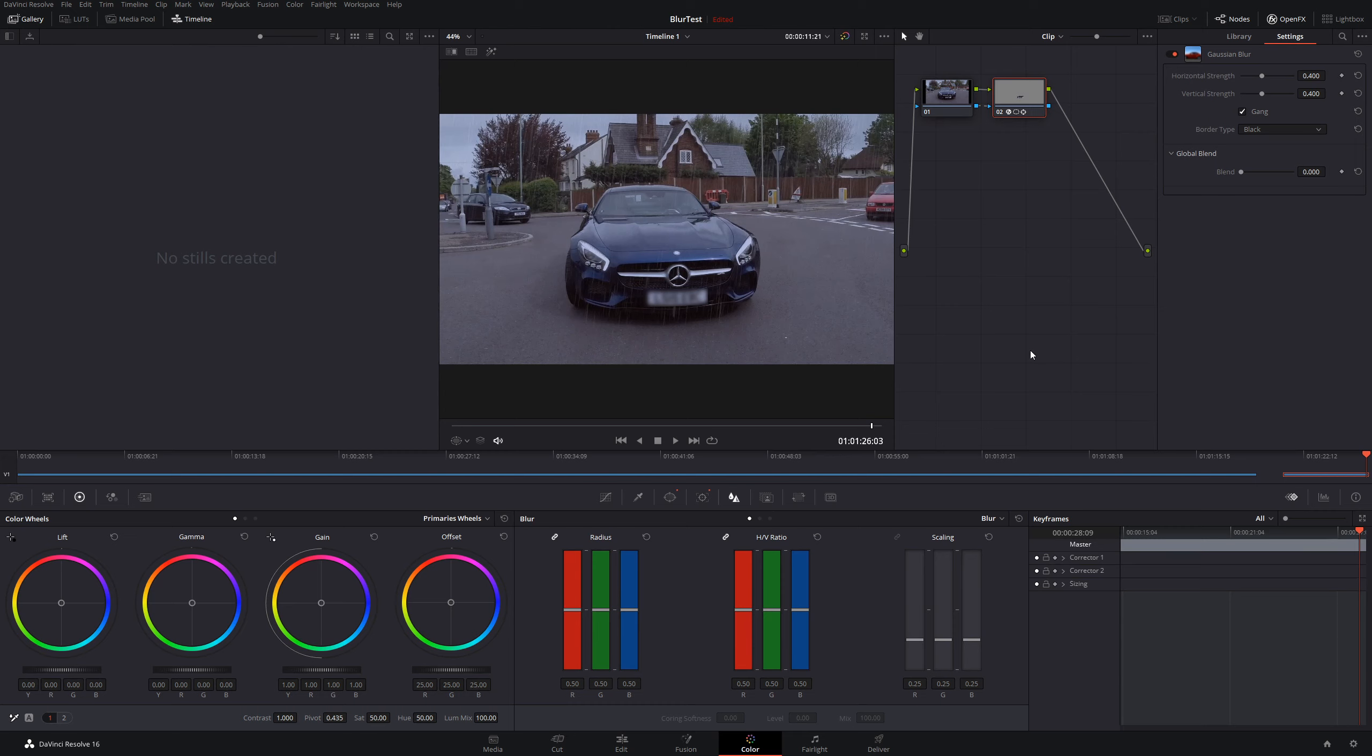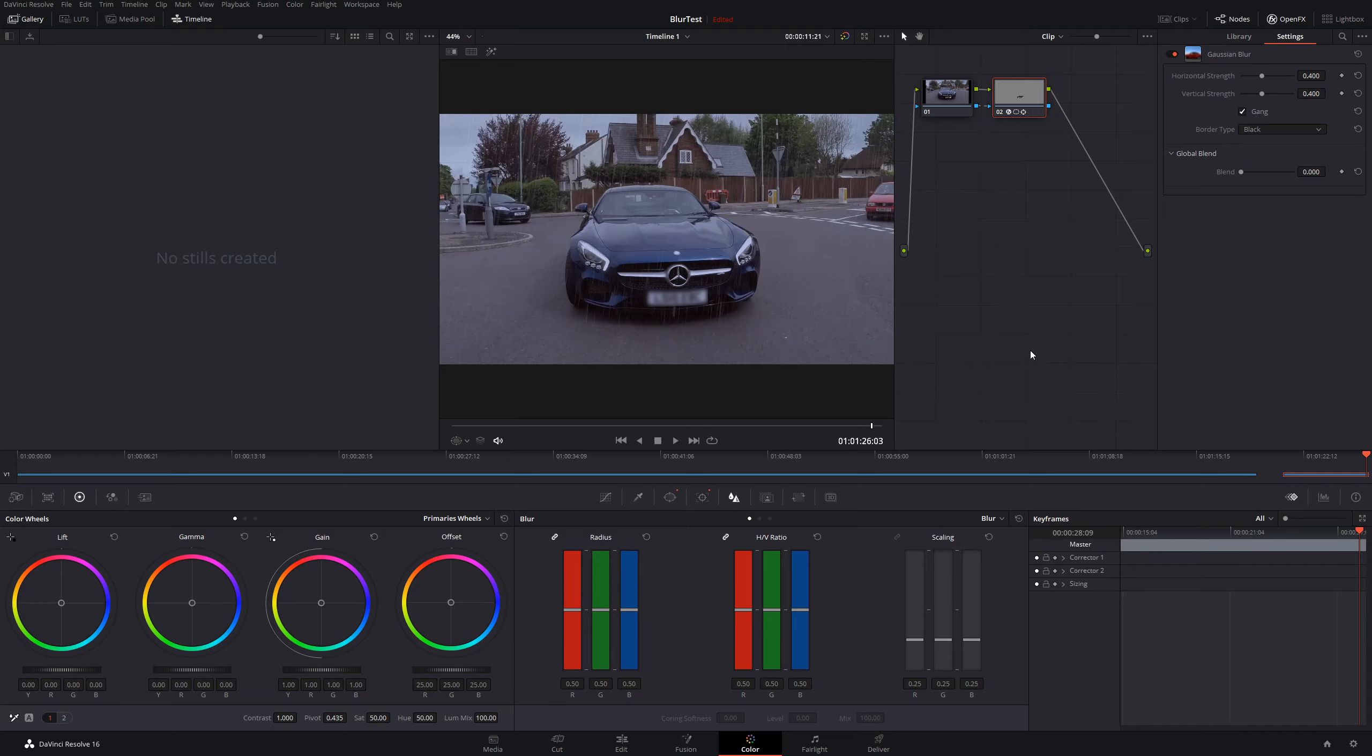If you want to see more DaVinci Resolve tutorials and tips, I do have a playlist. I'll leave that in the description as well. As always, if you did get value out of these videos, be sure to share, like, and subscribe. Hey geeks, if you are a creative geek like me and you want to learn how to create content on YouTube and other places on the internet, then check out my Go Content Creators group.